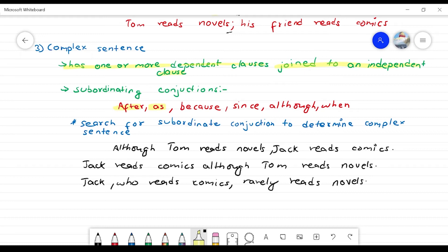The subordinating conjunctions include: after, as, because, since, although, when, if. When a subordinating conjunction is added to determine a complex sentence, words like although, since, because, when, and if are used. Then it becomes a complex sentence.